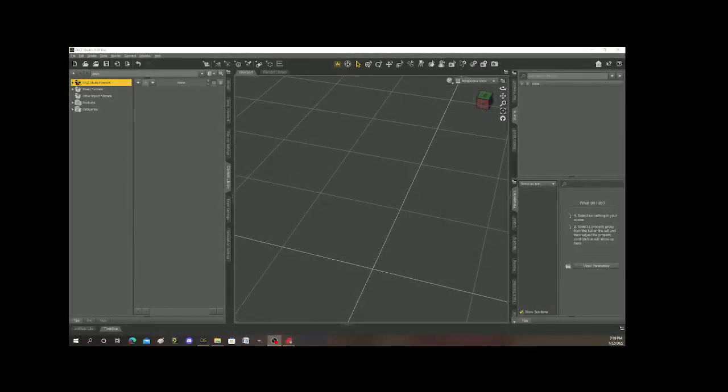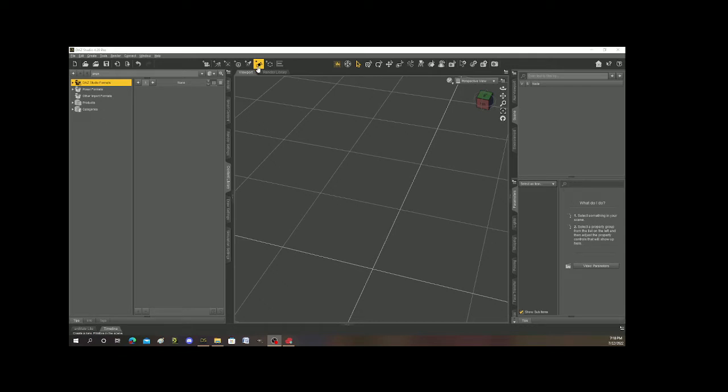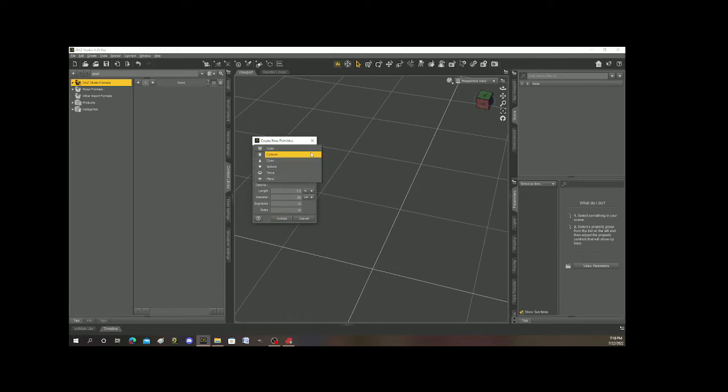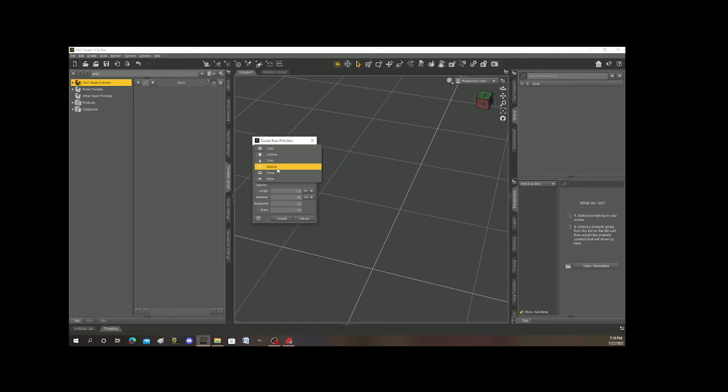So what I'm going to do here is I'm going to go up to this icon right here. It looks really funky but actually what it is is a box, a sphere, and a cone. And if you click on that you can choose a box, a sphere, and a cone. So if you look here I click on it I can make actually several things. I can make a cube, a cylinder, a cone, a sphere, a torus, which is like a ring, or a plane.